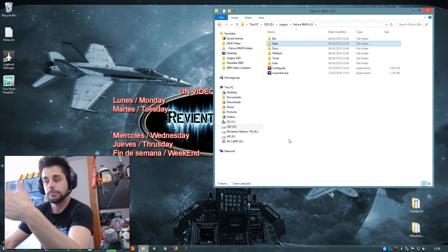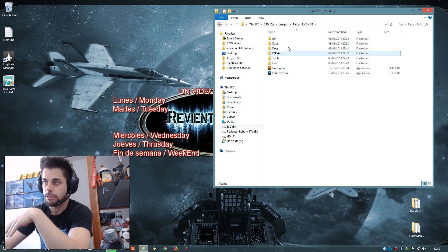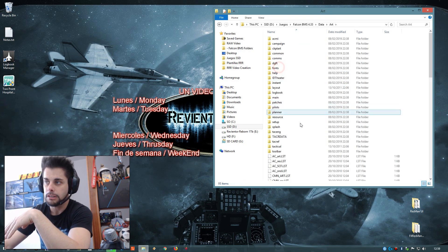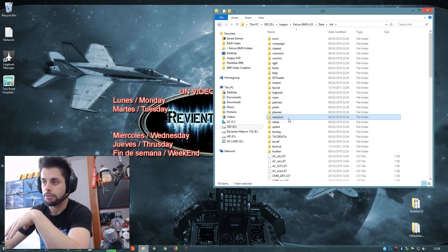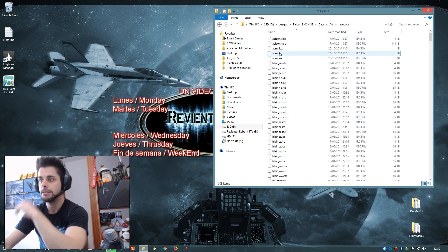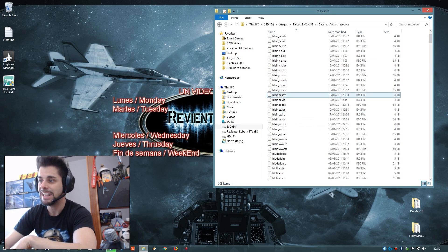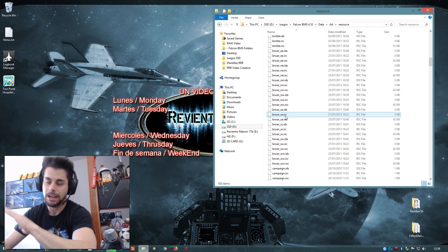First of all, in our Falcon BMS folder, go to data, and of course art, and now resources. Here, all these files have pictures — a lot of them.